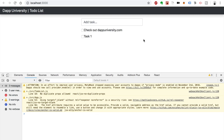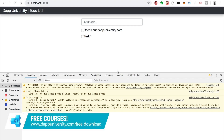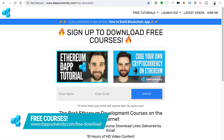Hey everybody, this is Gregory from Dappy Diversity. In this video, we're going to finish out this to-do list tutorial that we've been working on in this mini-series. Be sure to check out the previous videos if you haven't already, subscribe to this channel, and click the like button down below. That really helps these videos get found. And if you want to download some of my other courses for free, you can do that on my website at DappyDiversity.com/free-download.